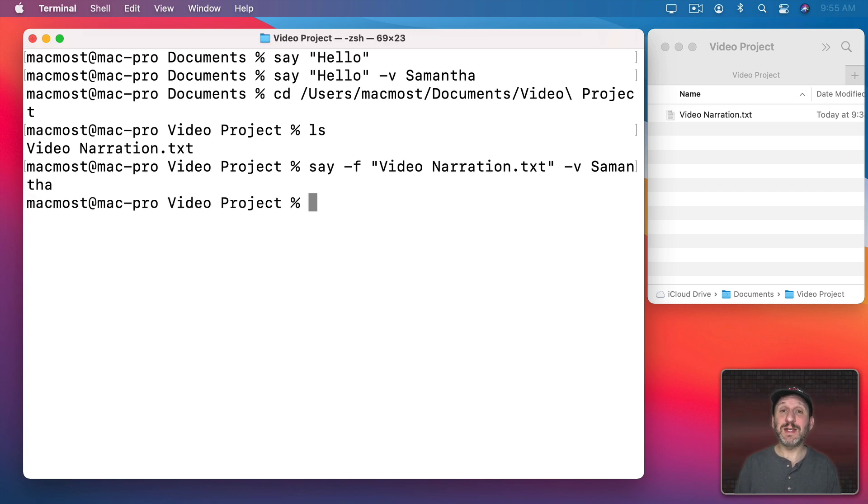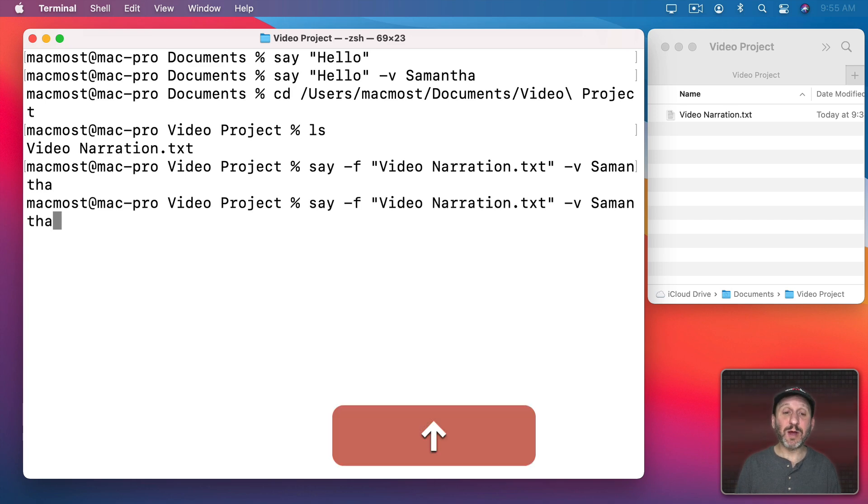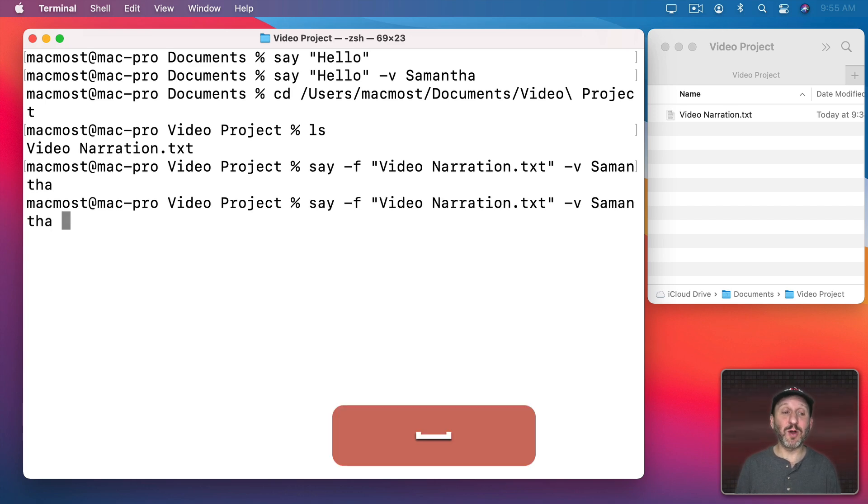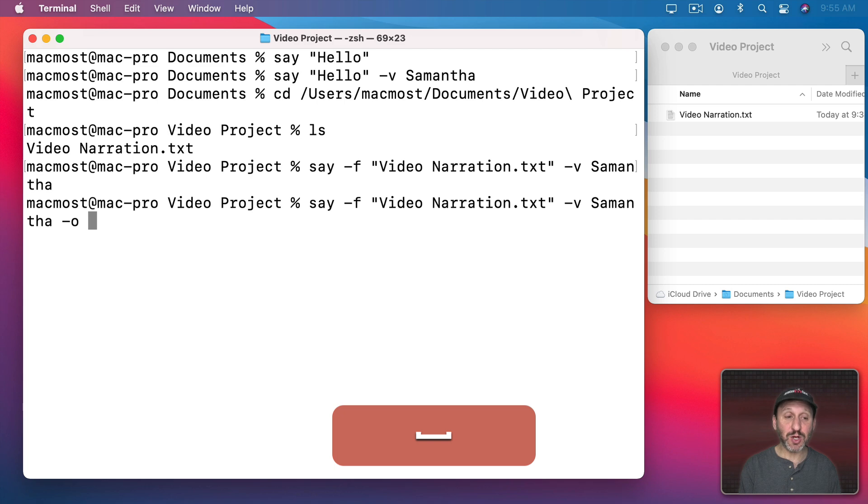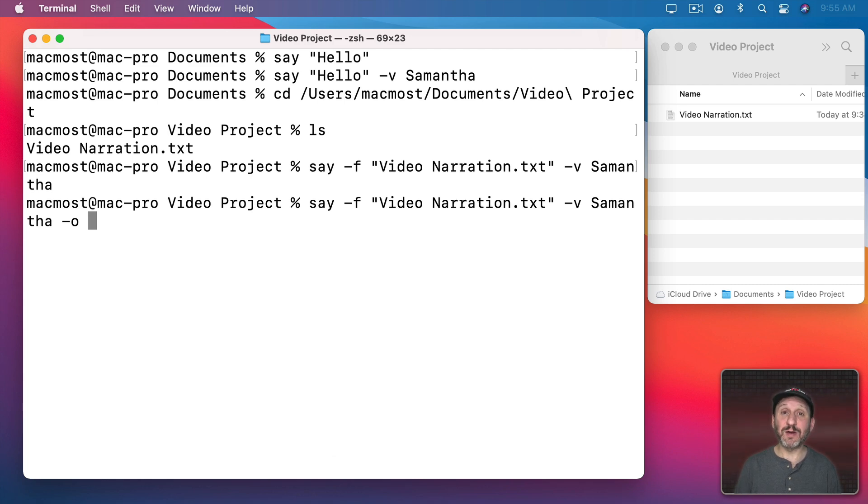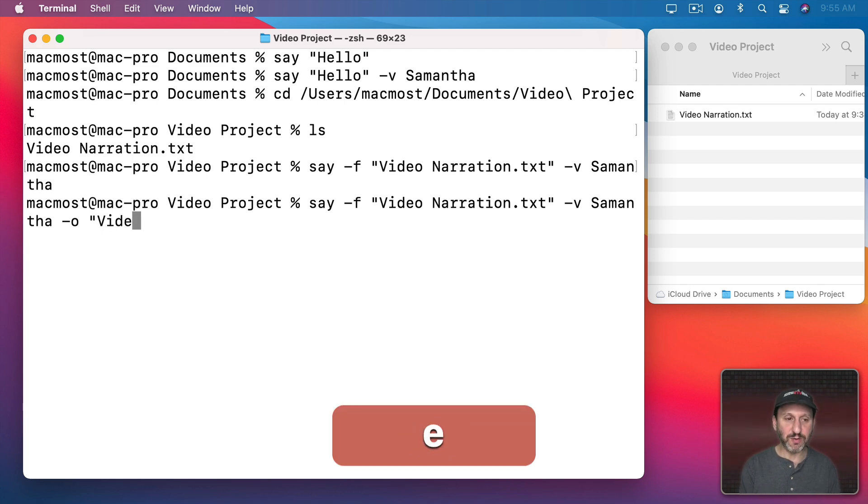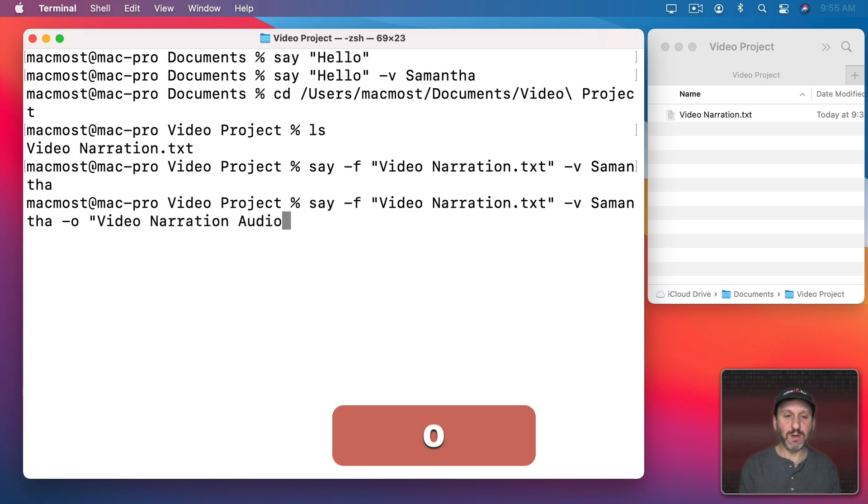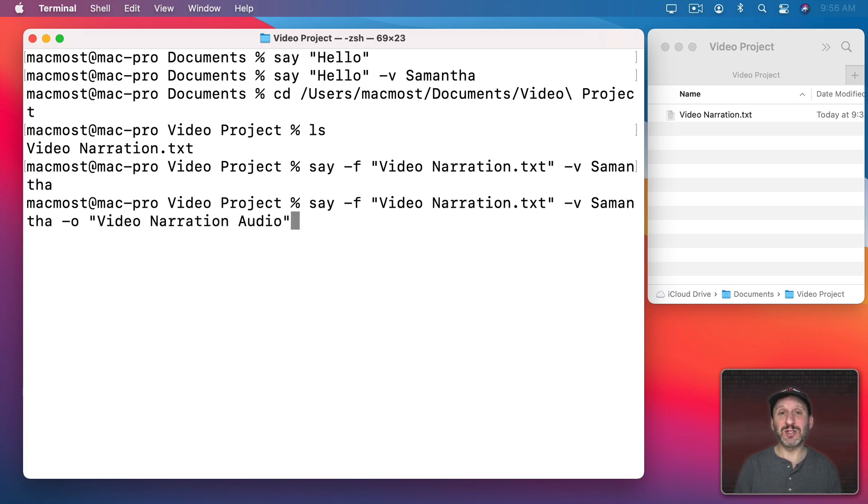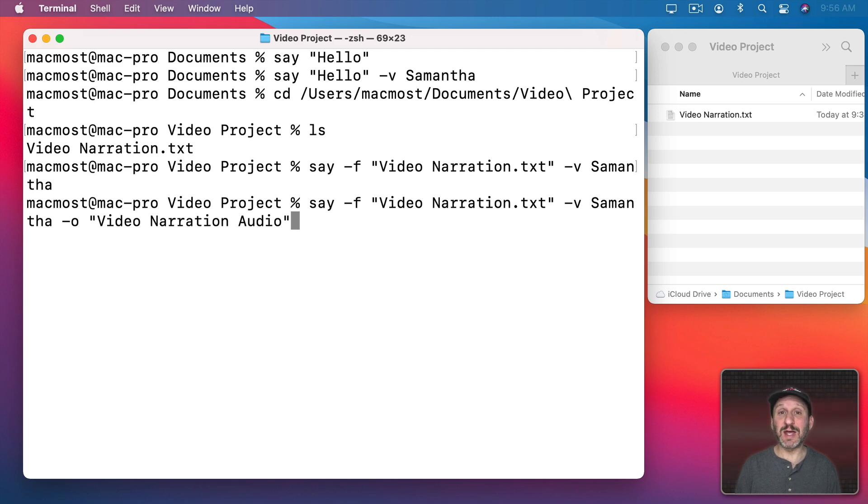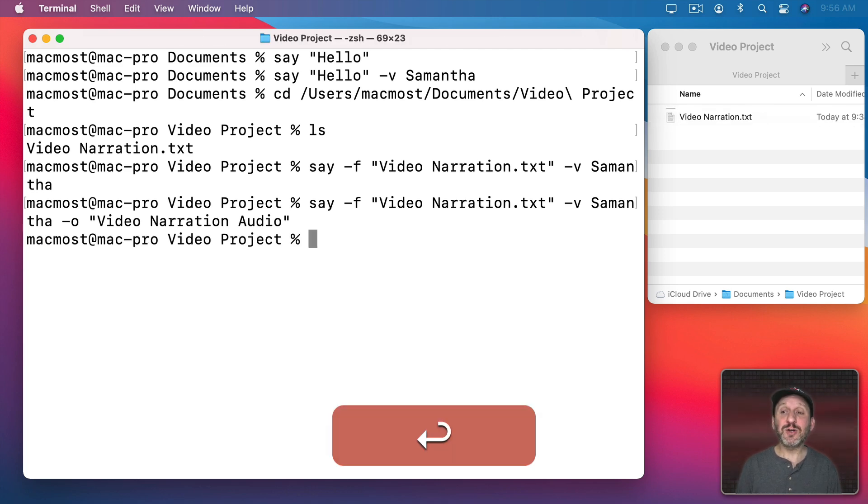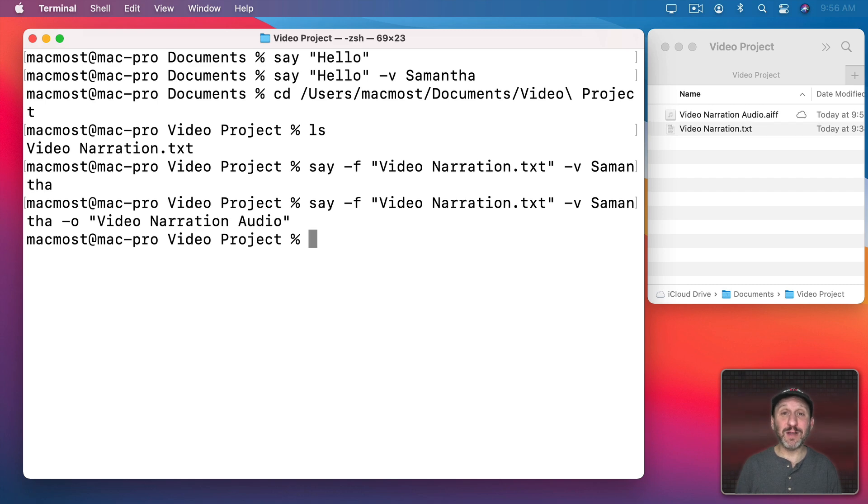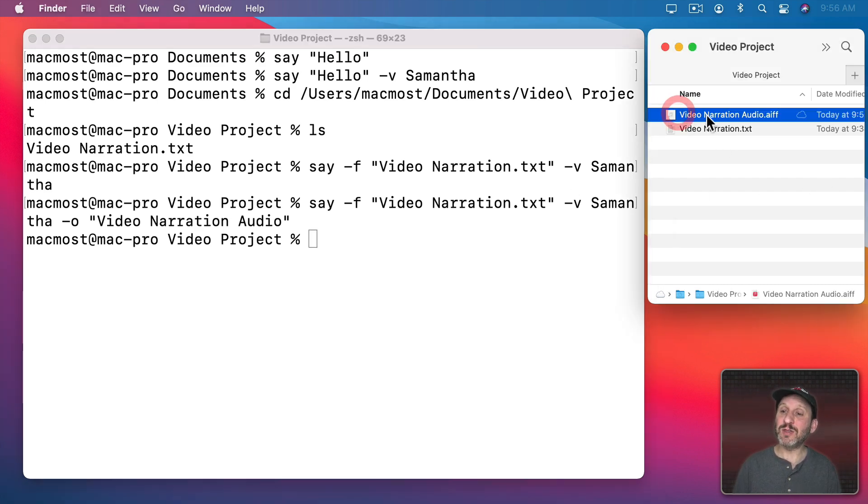Great. So now the next thing we need is to be able to output this to a new file. I'm going to use the up arrow here just to repeat the last command, but I'm going to add something more to it. Dash O, and this time I'm going to give a file name for the output—in quotes I'll do Video Narration Audio. I'm not going to put a file extension there because the Say command will put one there based on the format, and I'm just going to let it use the default format. So when I hit Return, it's going to create that file instantly—it's really fast even if you have a lot of text. So now I've got this file here.